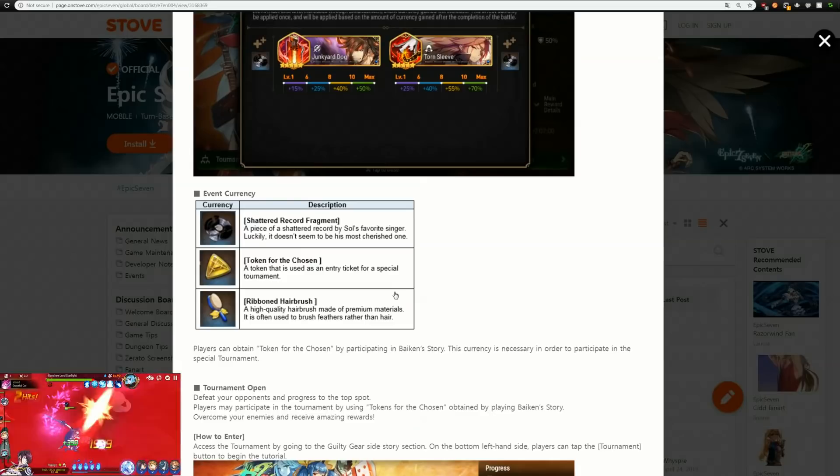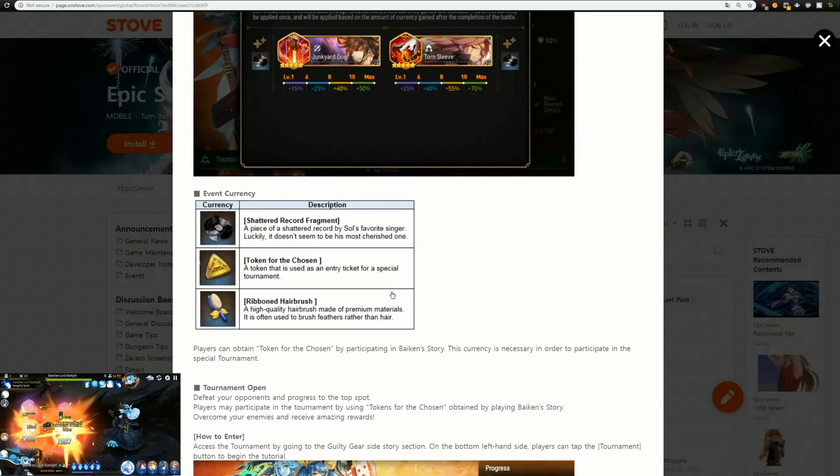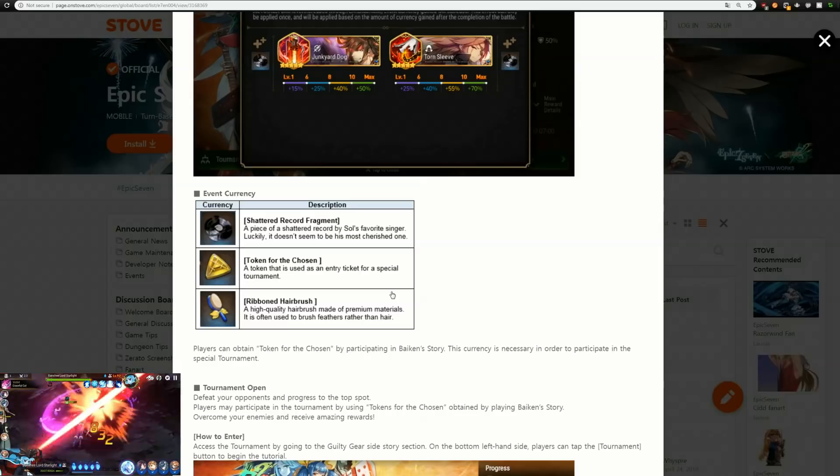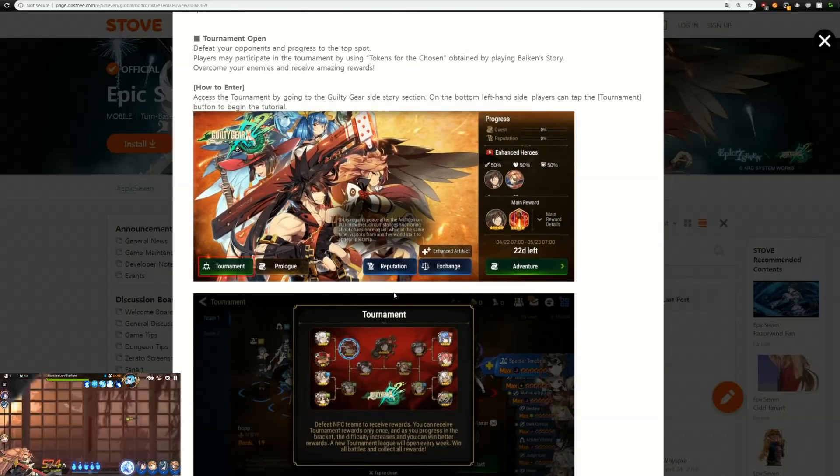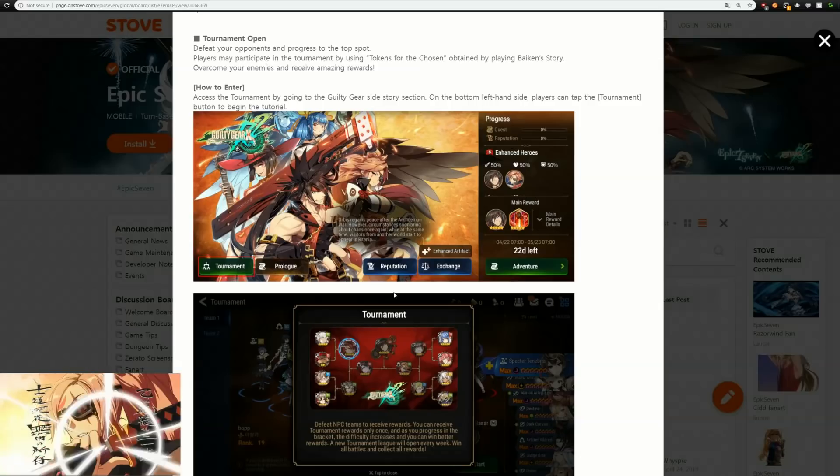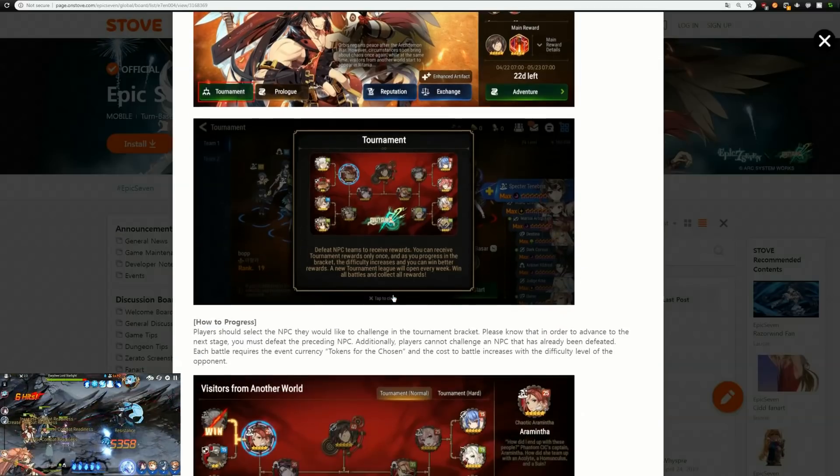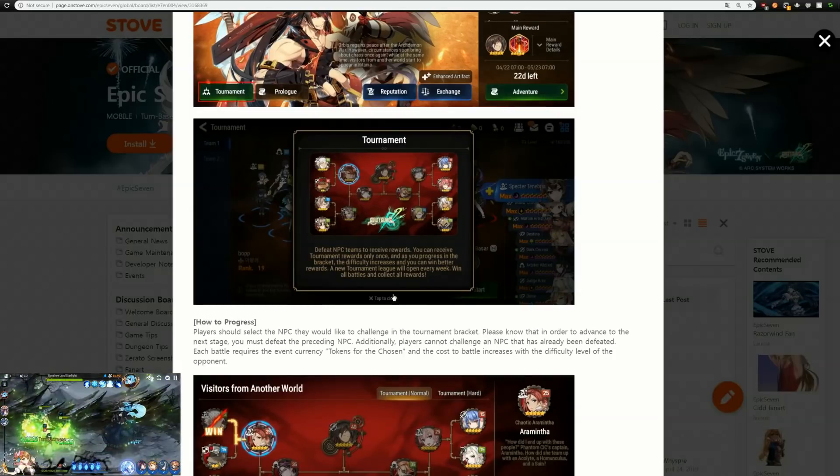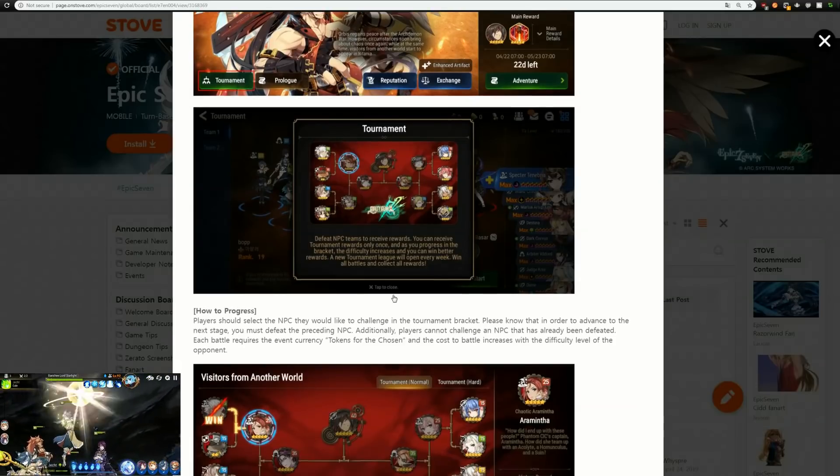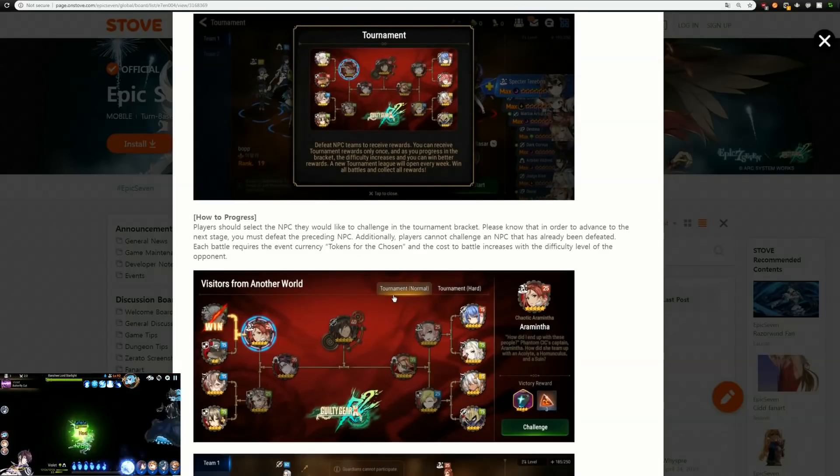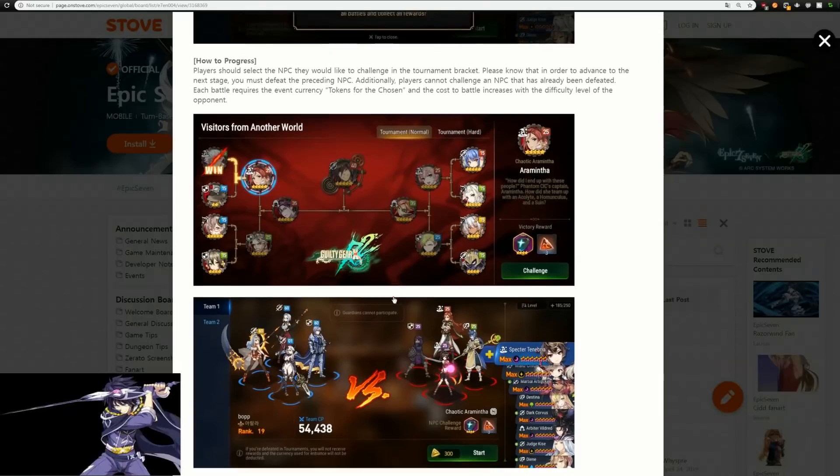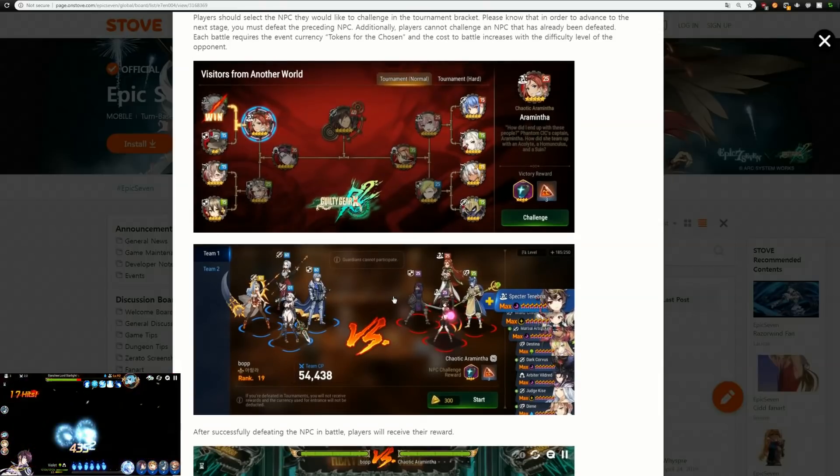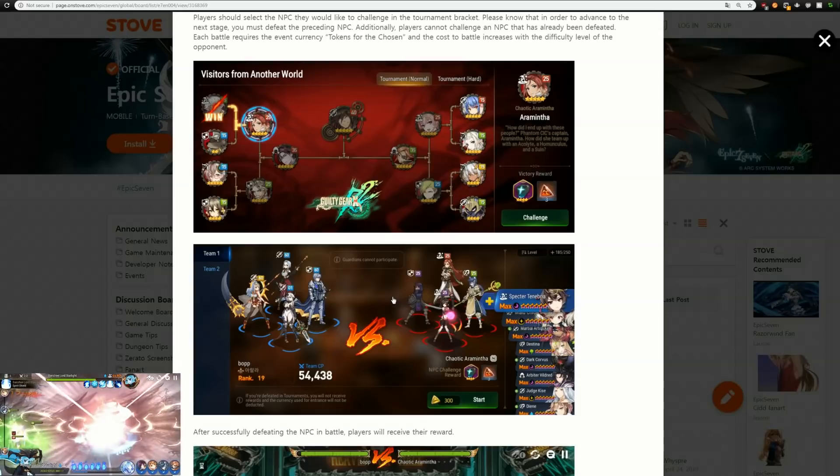This time we are going to be getting Reingar Hairbrushes as well as Token of the Chosen. The nice thing about Token of the Chosen is that the tournament is open, so you're going to use Token of the Chosen in order to participate. For this week we are only going to be able to do the normal mode, which looks actually really really weak.